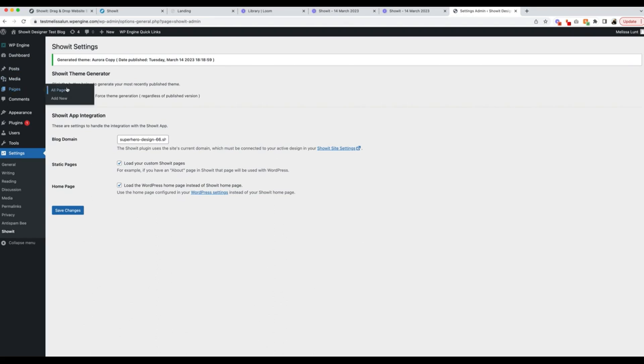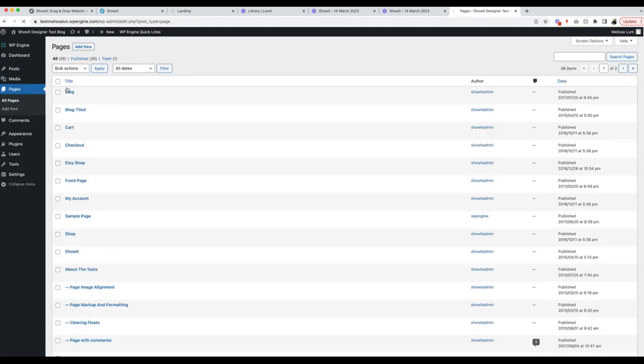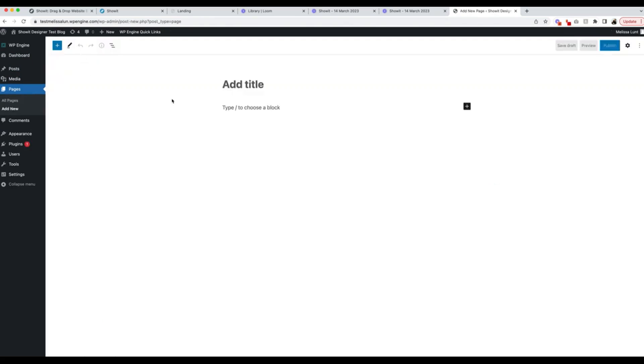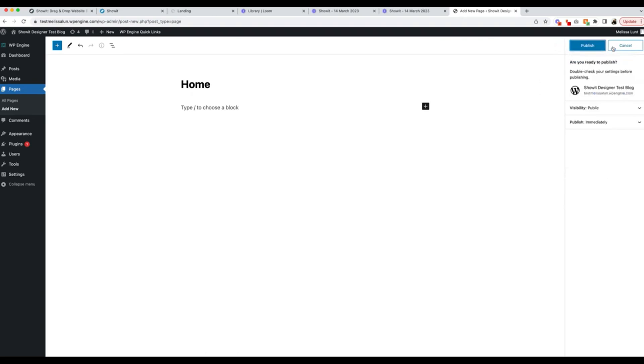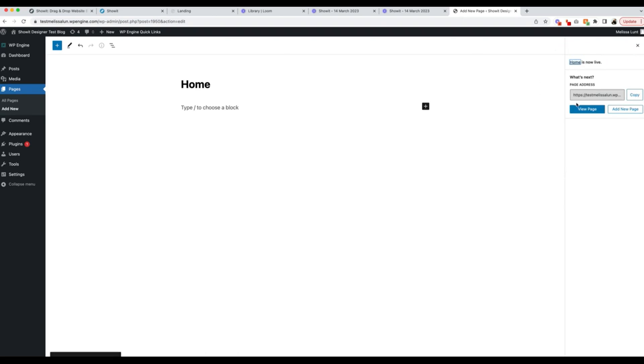Under Pages, All Pages. If you don't already have a homepage added in here, you're going to want to click Add New. Title it Home. Under Settings, just click Publish. Publish.